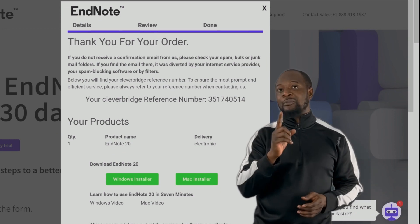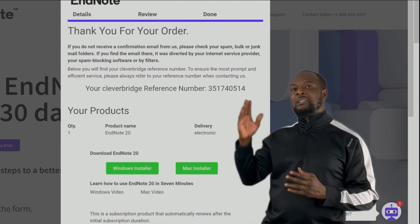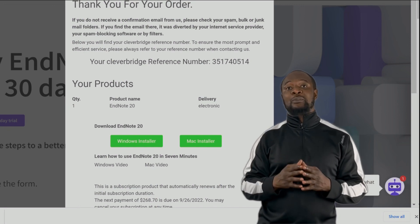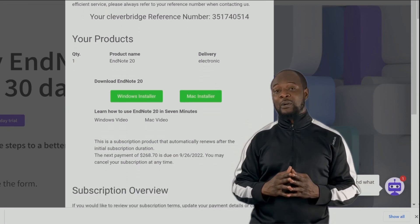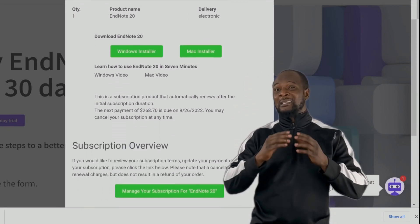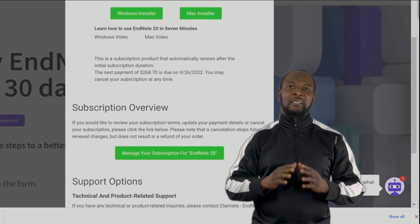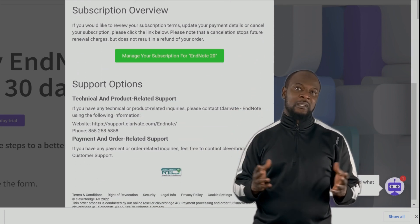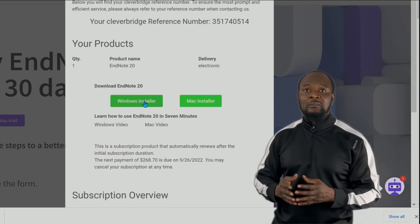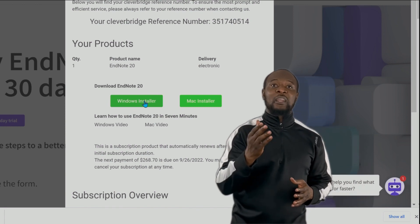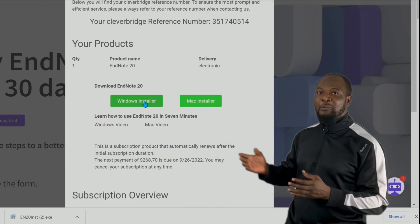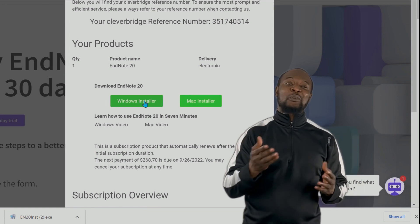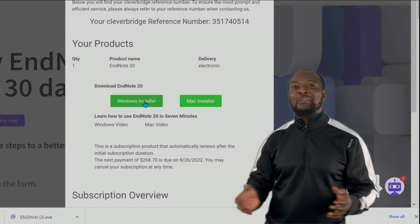Listen very carefully: you should already have a confirmation email, and that confirmation email is important because that is where you can easily access your account and cancel your subscription anytime. If you don't like the software after 30 days, you can cancel it. Then, if you are a Windows or Mac user, just choose appropriately and download. I will download the Windows one and we are set for installation.